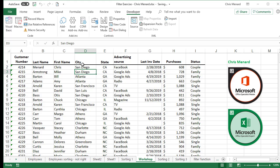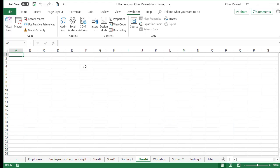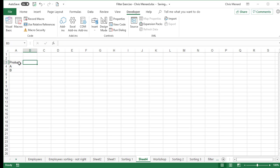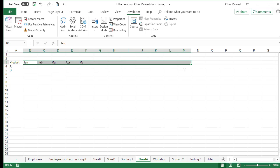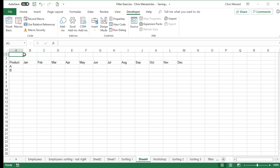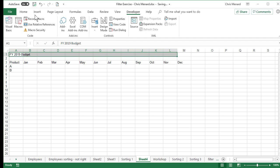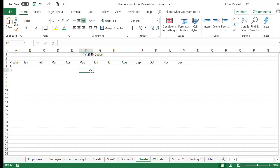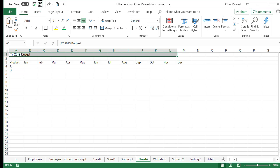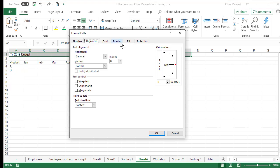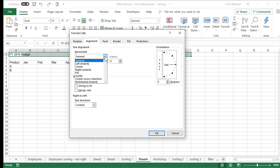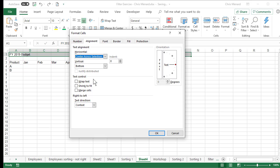Now, if you like what Merge and Center does visually, here's a better alternative. I'll add a worksheet with Product A, Product B, and January through December across the top for a FY 2019 budget. Instead of using Merge and Center — don't do that — simply select the range, go to Alignment, hit the arrow, make sure you're still in the Alignment tab, and choose Center Across Selection. Click OK.